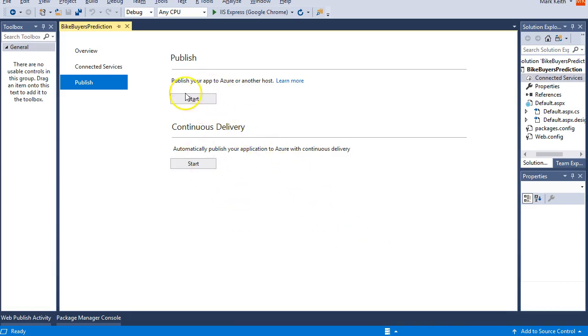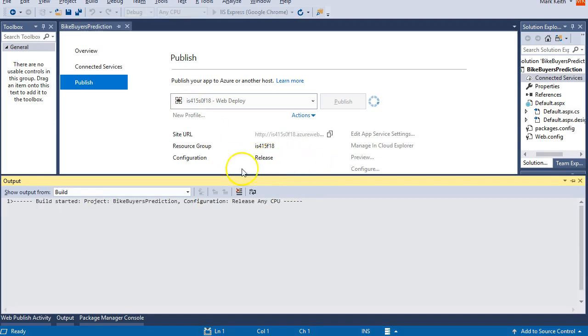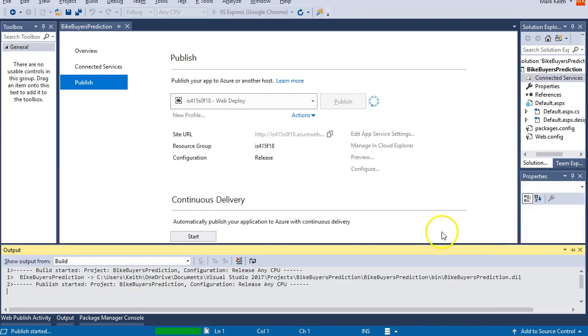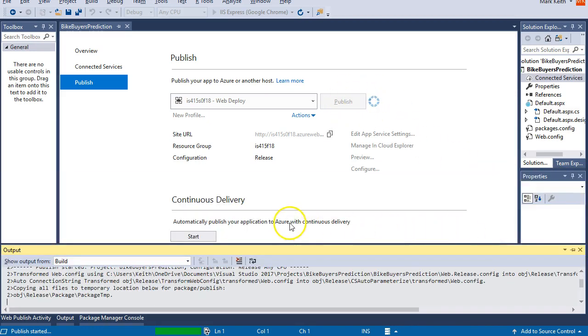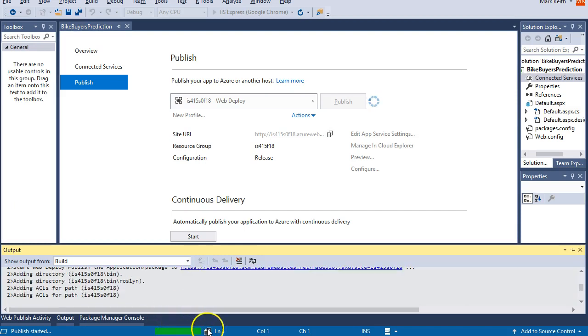I think it's thinking. There we go. Let's just let it continue to think for a second. Maybe I'll pause it while it finishes here.